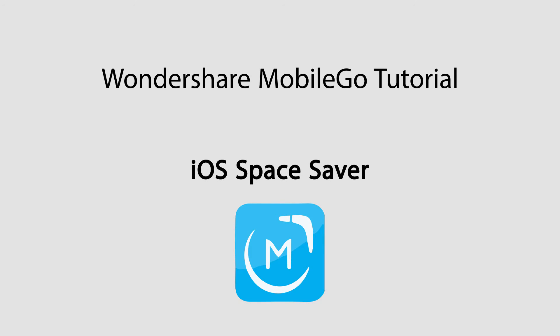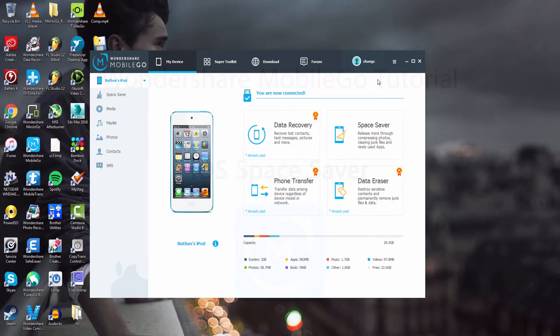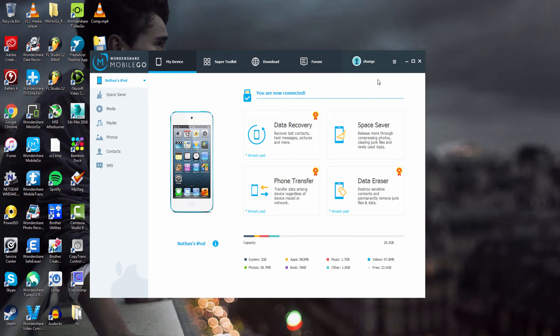Hello everyone, in this video I'll be showing you how to use Space Saver on your iOS device using Wondershare Mobile Go. So the first step of course is to launch the program and connect your device.